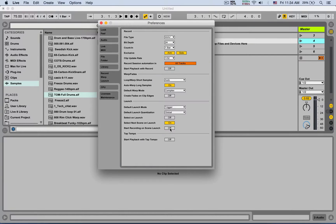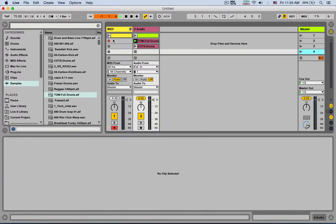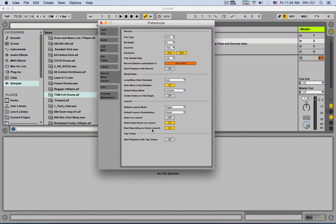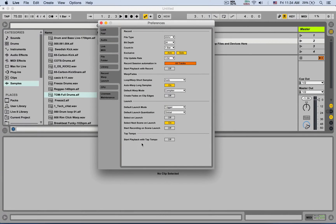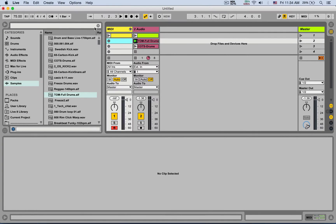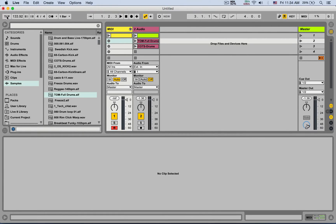Start recording on scene launch: if turned on and you have a track armed, launching a scene will also start recording on that armed track. If it's off, the track being armed doesn't matter — it won't record on scene launch. Finally, start playback with tap tempo: when off, tapping the tempo only guesses the BPM. When on, after four taps it will start the project playback automatically.